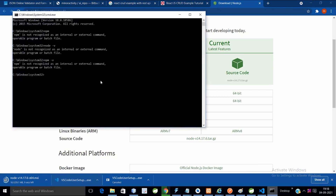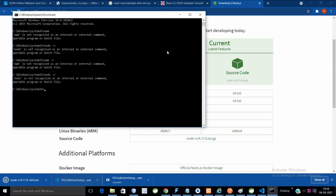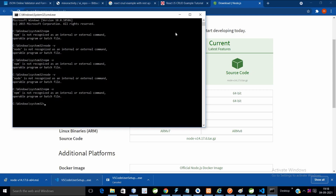First of all, if you want to check whether Node is installed or not, you have to run node -v. As you can see, node is not recognized. Similarly for npm, run npm -v — it is also not installed.